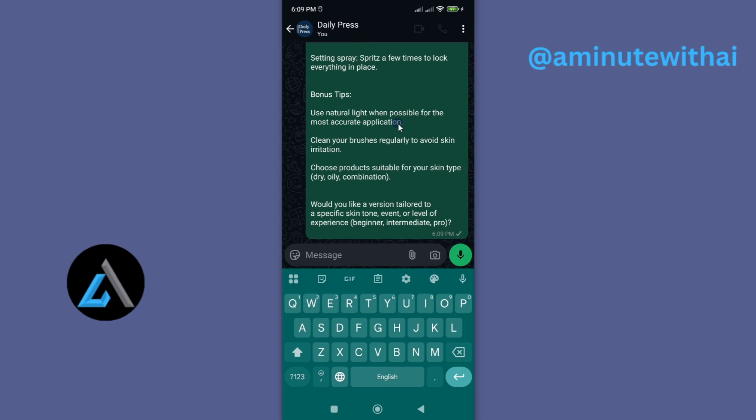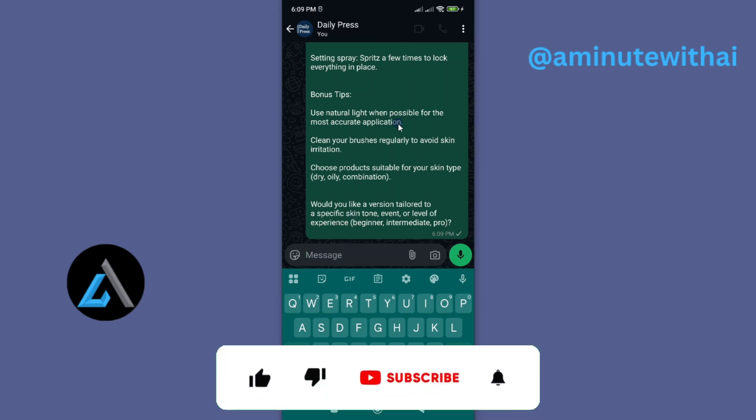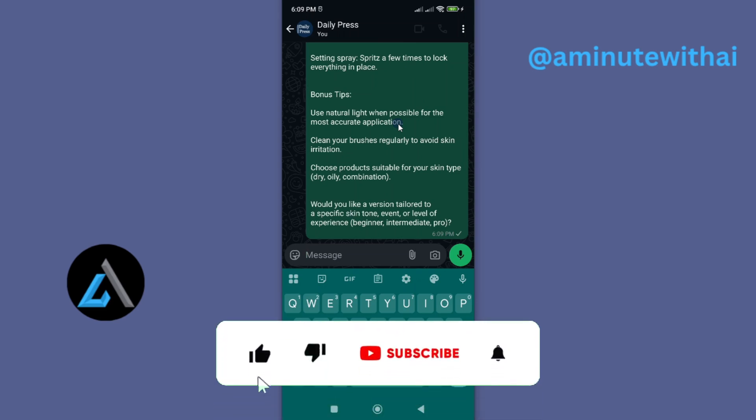So that's how you share text from ChatGPT to WhatsApp. If you have any other question, kindly let me know in the comment section. Otherwise, if this video is helpful, please like it and also subscribe to my channel. Thanks for watching and let's meet in the next video.